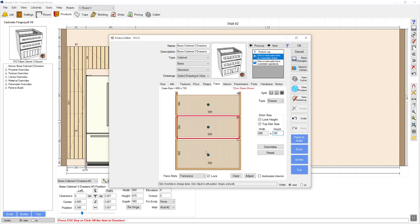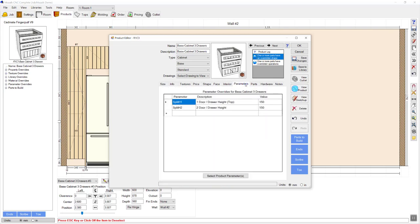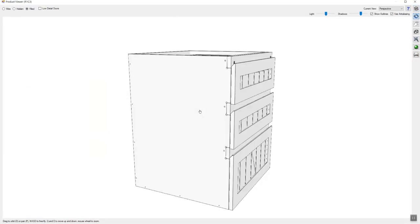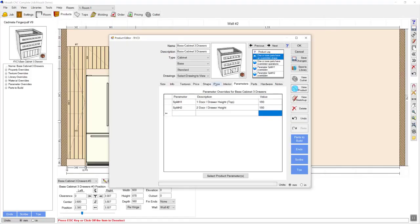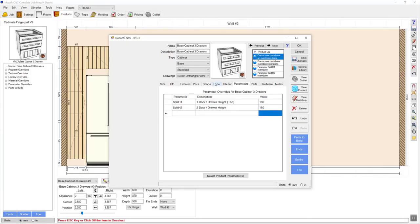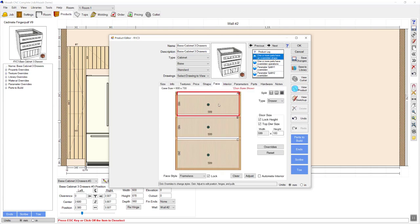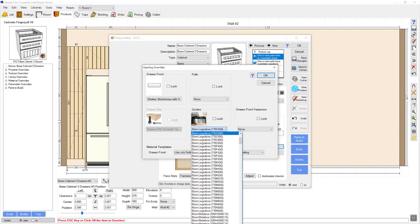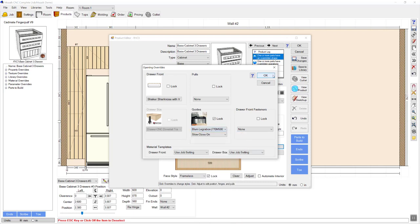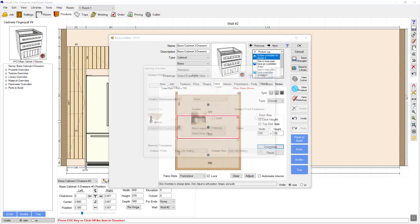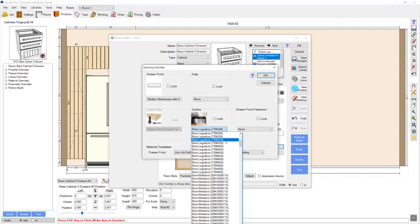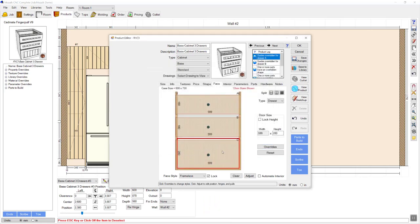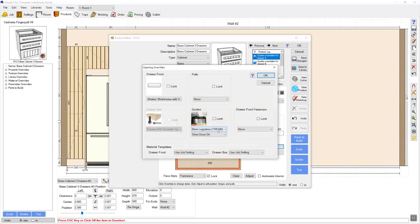I want to go to the face view and change my drawer front heights. For this particular job I need my drawer front heights to be 180 by 180, and the bottom drawer will be the remainder. I need to go to the parameters tab and change the split heights to match my drawer front heights — that ensures all the shadow line rails move to the correct position. Next I'll click on my first drawer front, click overrides, and select a Plum Legra box M height 500, then do the same for the second drawer front. The bottom drawer is also assigned a Plum Legra box F 500, so I'm happy with that.